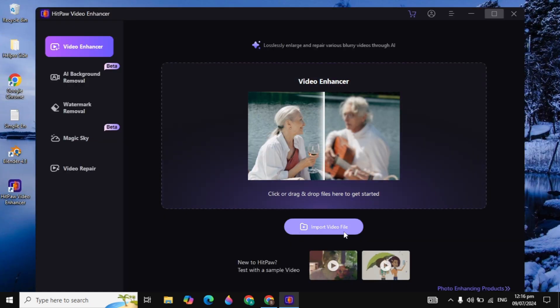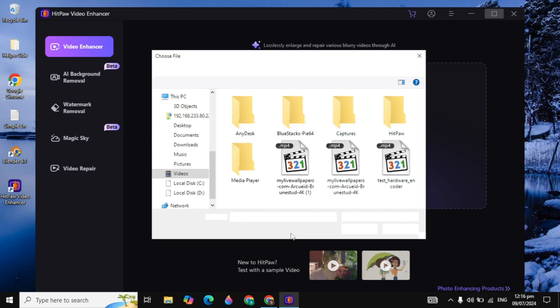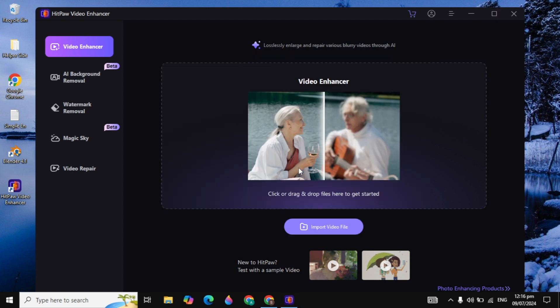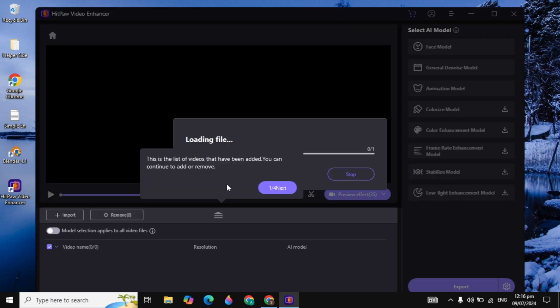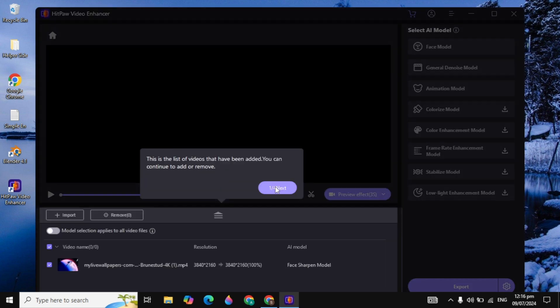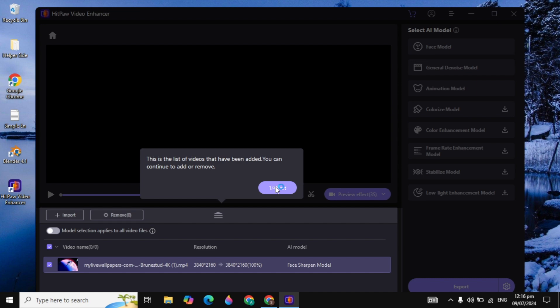Now click on the Import Video File and here you need to just select your video you want to enhance. Then you can start enhancing your video from here.